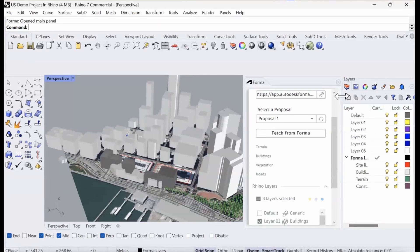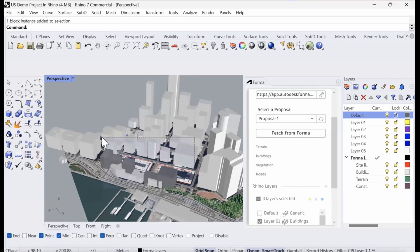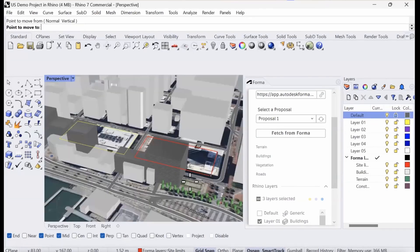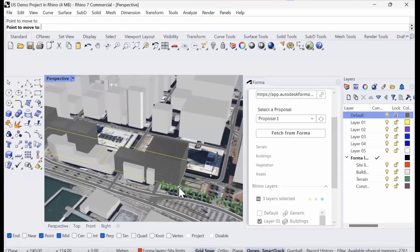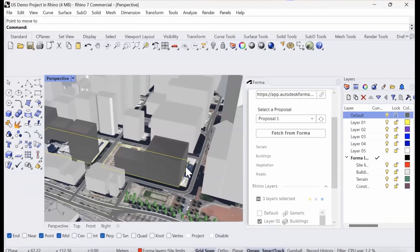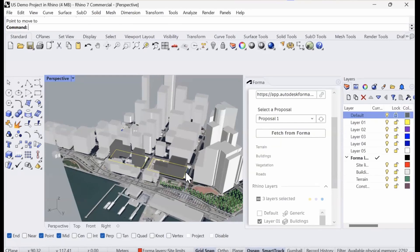The first thing I'm going to do then is just lock my default layers, which is where my model is located. I'm going to select the site limit. I'm going to click move and I'll just move that into place to align with my building here. The reason that we did this before baking any of the context into the Rhino model is that then everything will shift with the site limit.